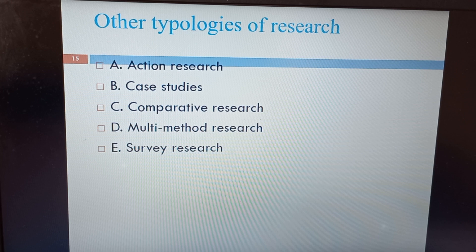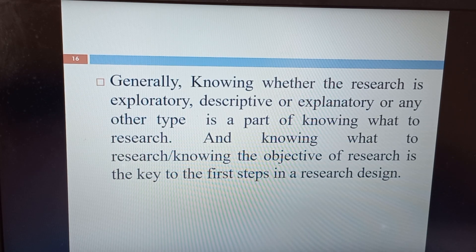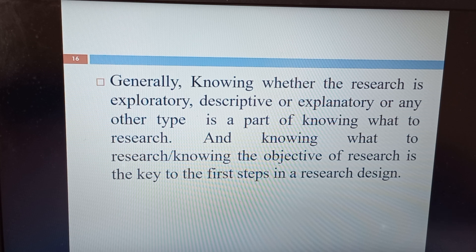Other typologies of research include action research, case studies, comparative research, multimeter research, and survey research. Knowing whether the research is exploratory, descriptive, explanatory, or any other type is part of knowing what to research. Knowing the objective of the research is key to the first steps in research design, so you should know in advance what type of research you are going to conduct, because it determines your research design.